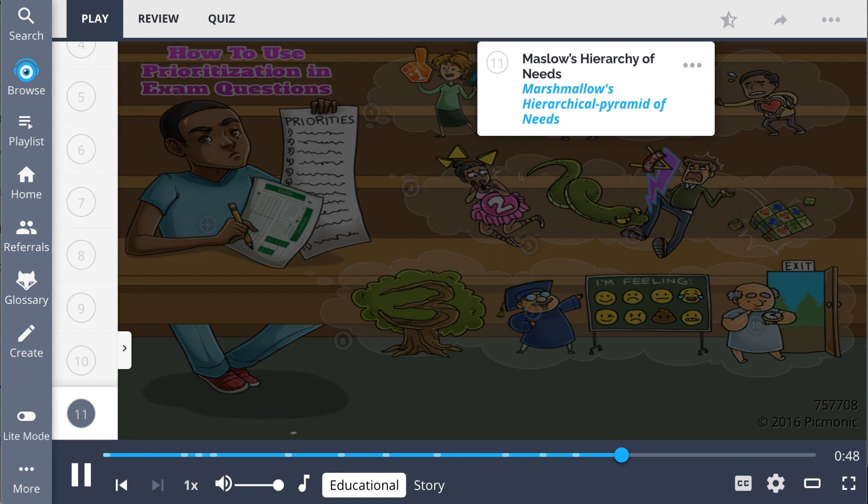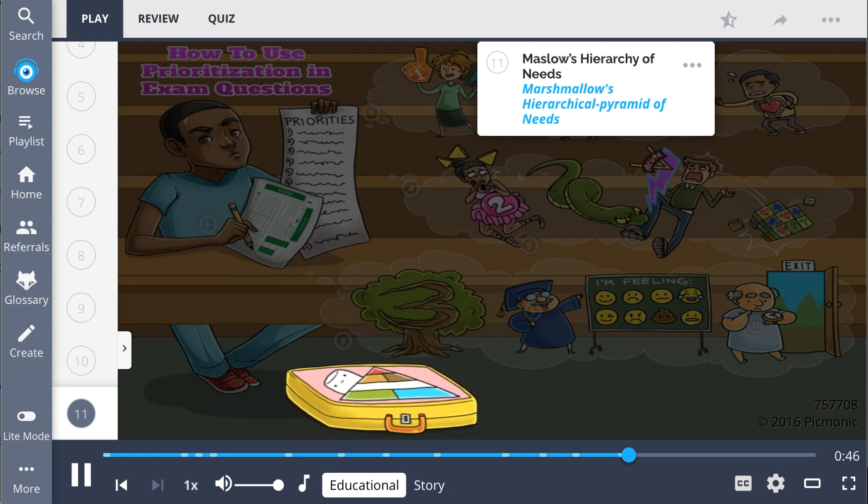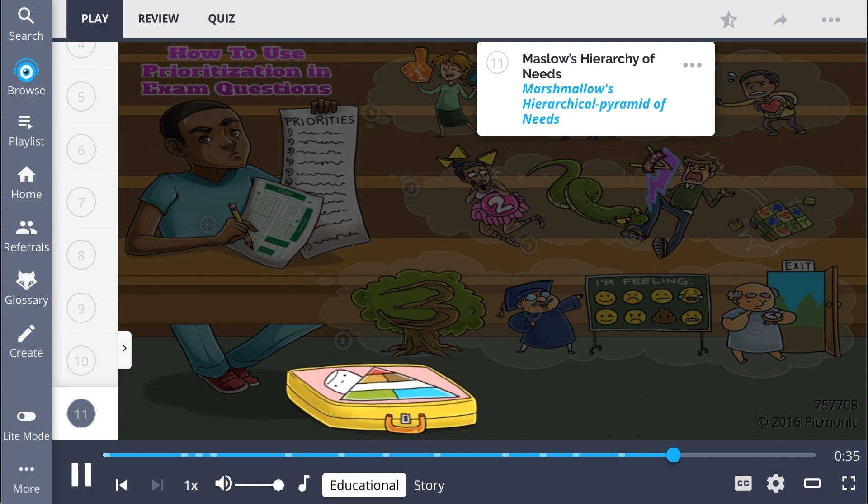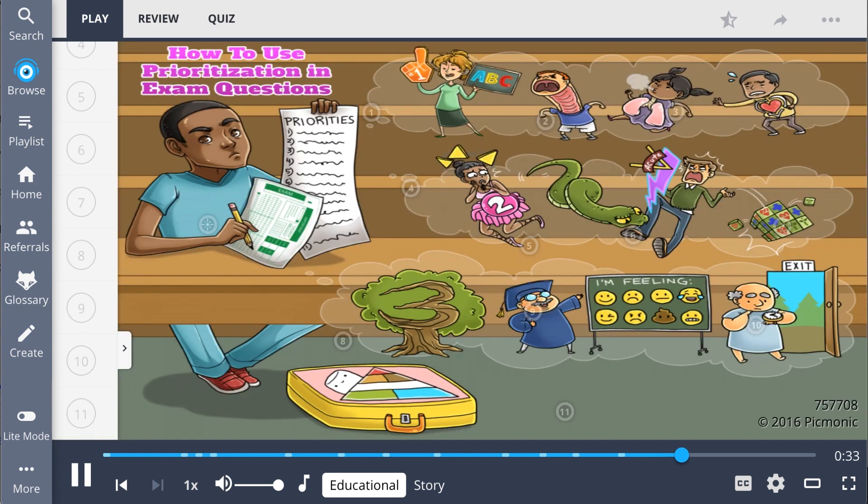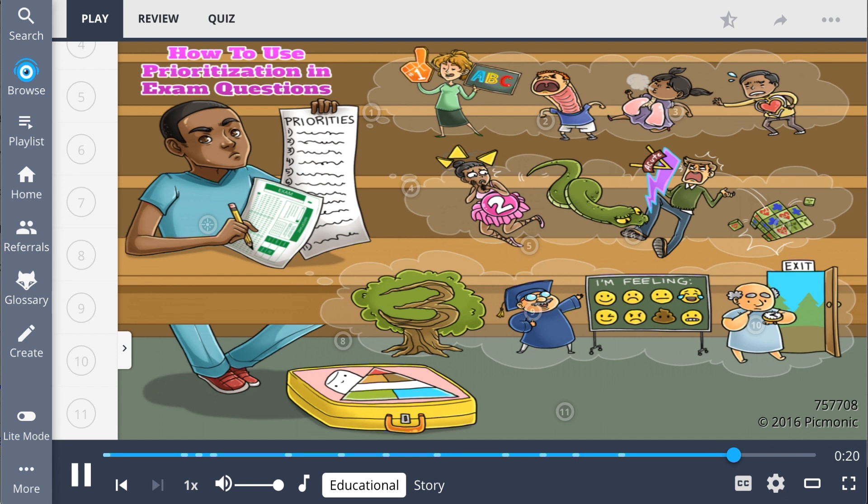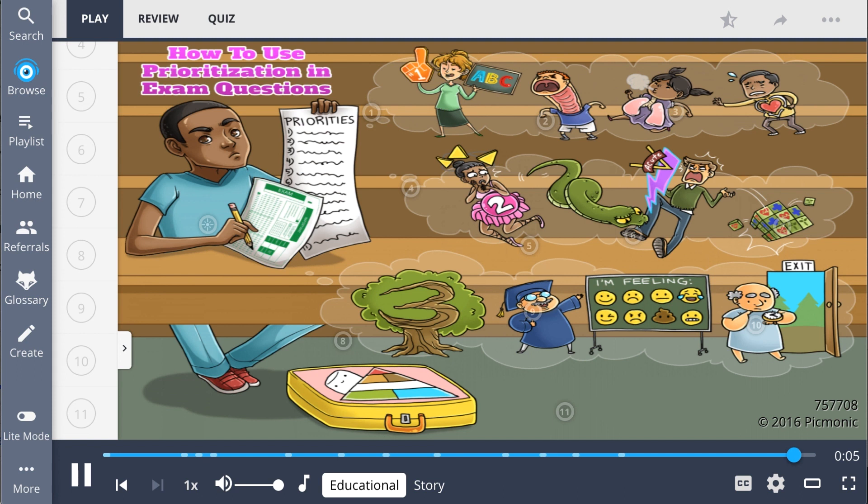During nursing exams, when a question is asking you to prioritize patient care needs, remember Maslow's Hierarchy of Needs, the Marshmallow's Hierarchical Pyramid of Needs, to remember the different priority categories and how to prioritize patients. In summary, patient care can be prioritized into three categories to help you recognize patients requiring immediate care on exams. Patients who should be prioritized first include patients with problems concerning airway, breathing, and circulation. The second prioritization is change in LOC, sepsis, acute pain, and untreated medical problems. The third are patients needing education, support with feelings, and a patient waiting to be discharged.